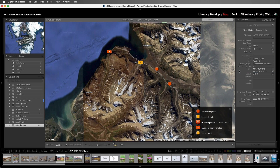But what if the images don't have GPS data embedded? If we knew the GPS information we could enter it into the GPS field, but most likely we won't know that. Instead, it might be easier to find the location on the map and then drag and drop our photos onto it. But first, let's use the filter bar at the top of the map to filter our collection.